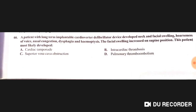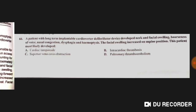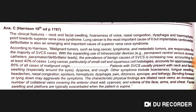A patient with a long-term implantable cardioverter-defibrillator developed neck and facial swelling, hoarseness of voice, venous congestion, dysphagia, and hemoptysis. The facial swelling increased in the supine position. This patient most likely has superior vena cava obstruction.